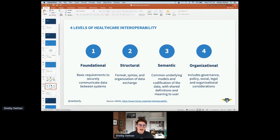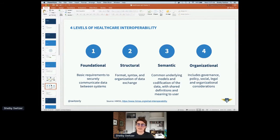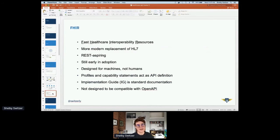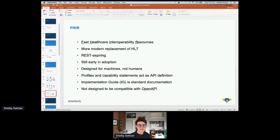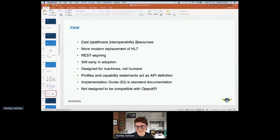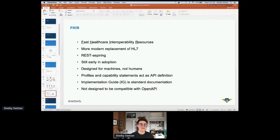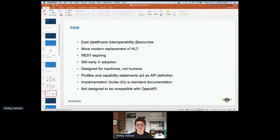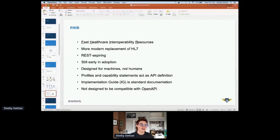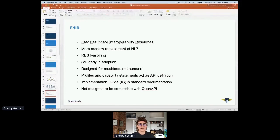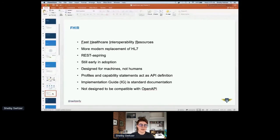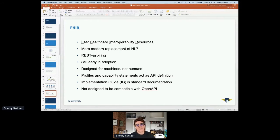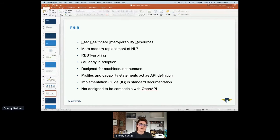So as we've been trying to get towards these levels of interoperability, the latest, greatest thing is FHIR. This stands for Fast Healthcare Interoperability Resources. It's a REST aspiring framework to think about healthcare APIs. It's supposed to be a modern replacement of that HL7 standard I discussed earlier. It's still pretty early in adoption. Some of the early implementers of FHIR APIs are government, such as the Centers for Medicare and Medicaid Services.